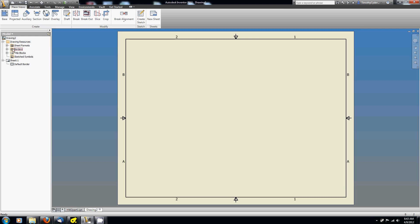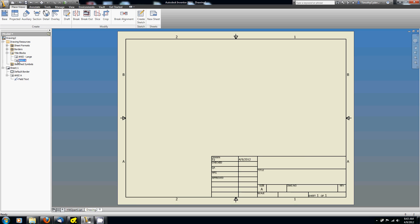So here under drawing resources, I'm going to come down to title blocks and say, there's a specific title block just for A-size sheets and B-size sheets as well. So I double-click on that and boom, there is a properly sized title block. We notice that it's not populated with anything, but that's okay.